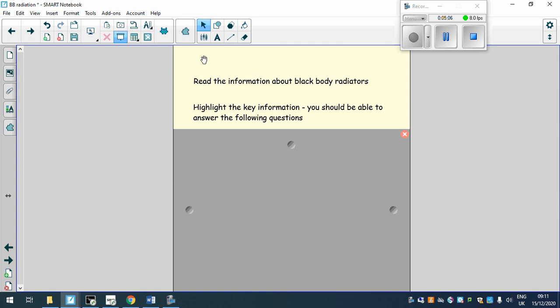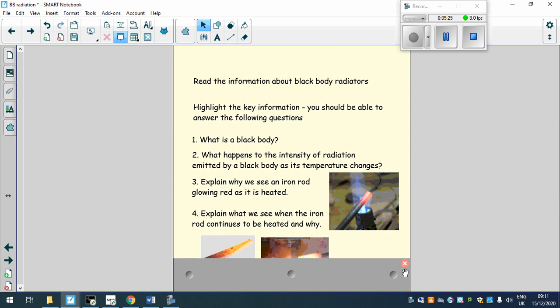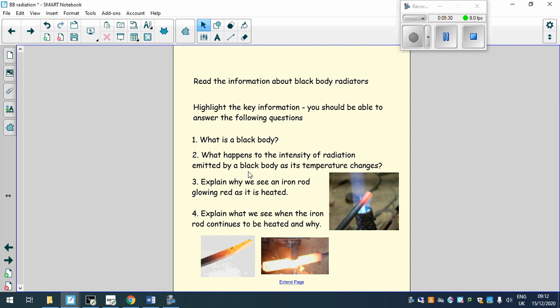And I want you to have a read of the information I've sent you. So you should have got that through Teams, through your assignment on Teams. There's an information sheet for you to have a look at and I want you to highlight any information and then answer the questions below. So I've just put questions up on here now. So I want you to answer, what is a black body? What happens to the intensity of radiation emitted as a black body as the temperature changes? Can you explain why we see an iron rod glowing red as it is heated? And explain what we see as the rod continues to be heated and why. So if you pause the video now, this is the main bit of work you need to do. Read the information, highlight anything you're not sure, highlight anything you think is important and then answer these questions in your books please.